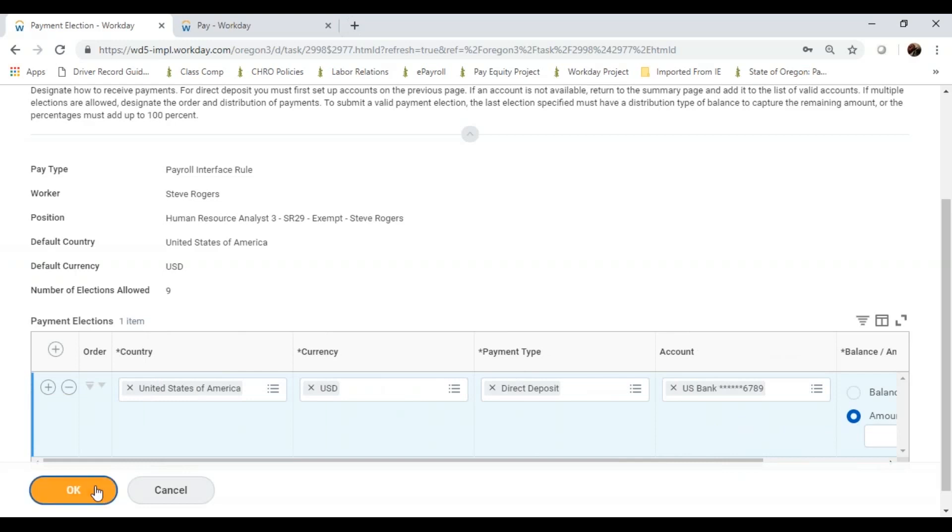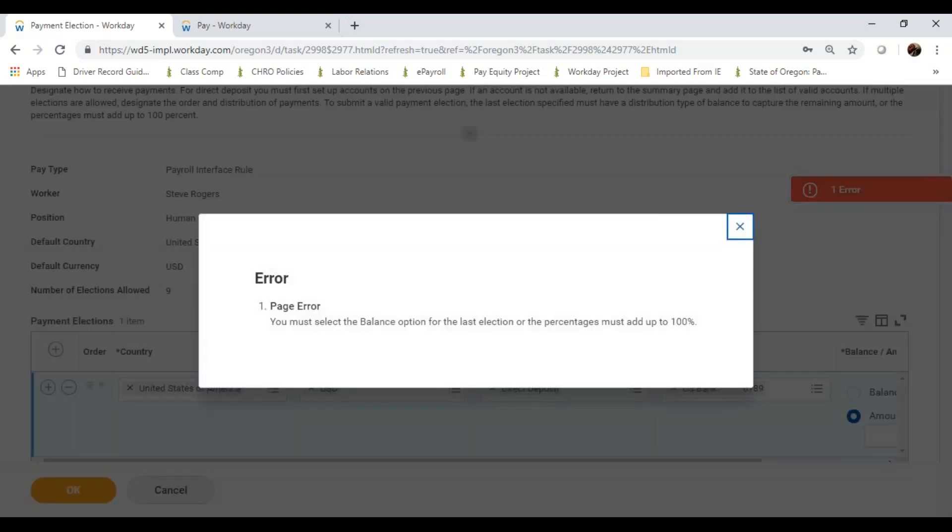I can tell Workday a specific amount if I want to. But if I hit OK, it's going to give me another error. And it tells me I must select the balance option from the last election, or the percentages must add up to 100.